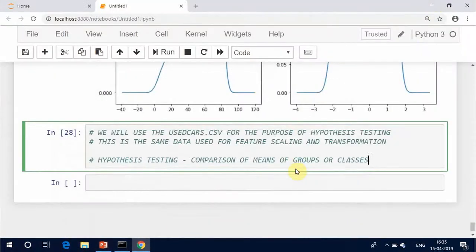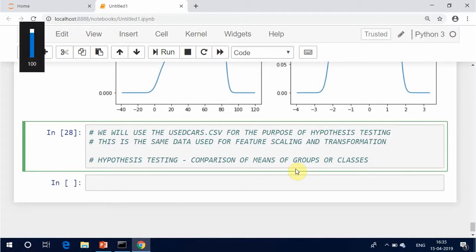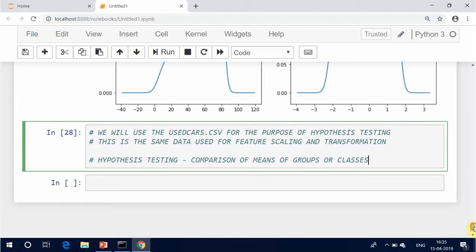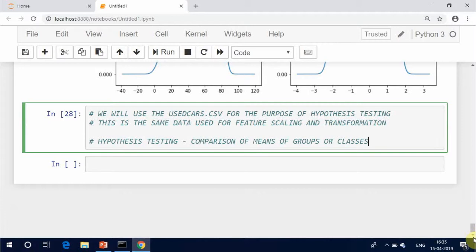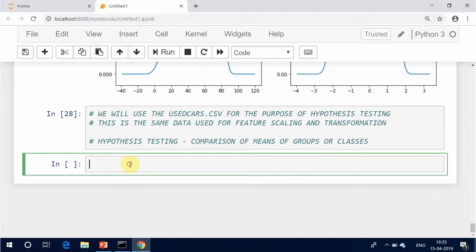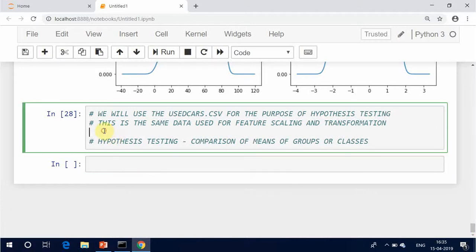Hypothesis testing is the use of statistics to determine the probability that a given hypothesis is true. The usual process of hypothesis testing consists of four steps. Formulate the null hypothesis H_0, commonly that the observations are the result of pure chance, and the alternative hypothesis H_A, commonly that the observations show a real effect combined with a component of chance variation.